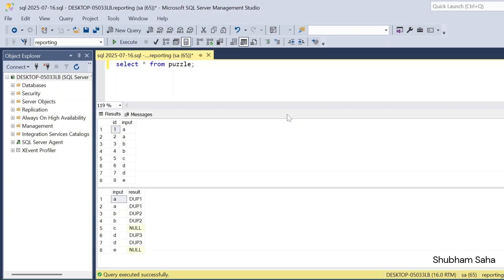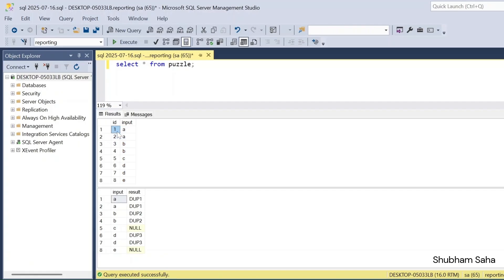First, let's discuss the question. I have one table — the table name is 'puzzle'. In the puzzle table there are two columns: ID and input. The ID is in incremental order like 1, 2, 3, 4, and the second column is the input.